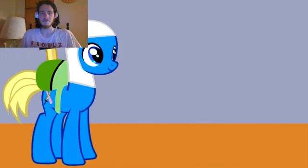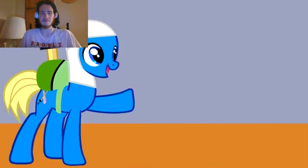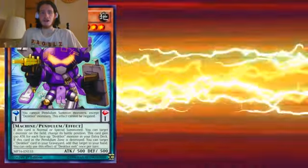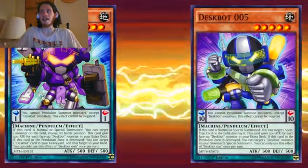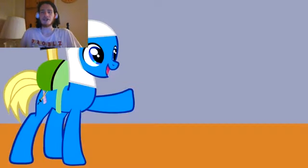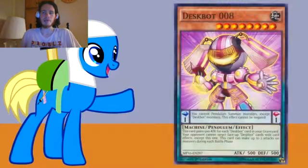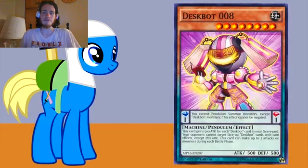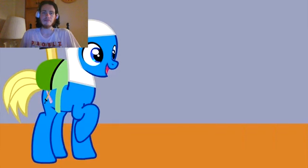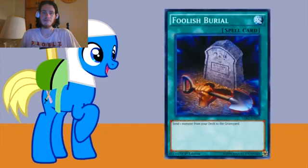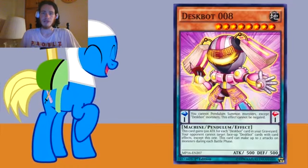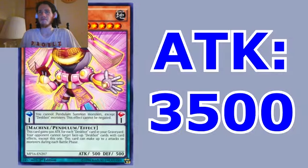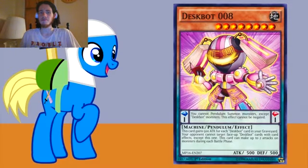Draw. I'll set the Pendulum Scale with Deskbot 6 and Deskbot 5. I can negate one of those. Now I can Pendulum Summon Deskbot 8 back from the extra deck. Next, I'll activate the Spell Foolish Burial. This lets me send Deskbot 2 from my deck to the graveyard. And because of that, Deskbot 8 just got stronger. Deskbot 8 will attack Cyberdragon Infinity.